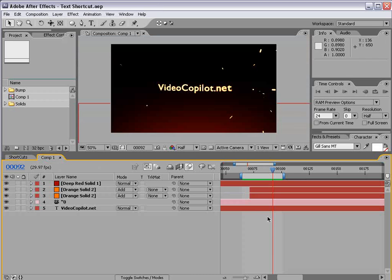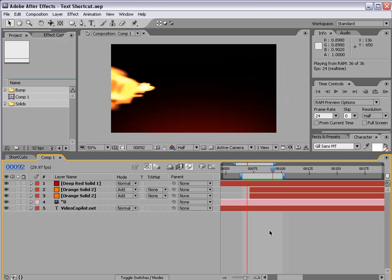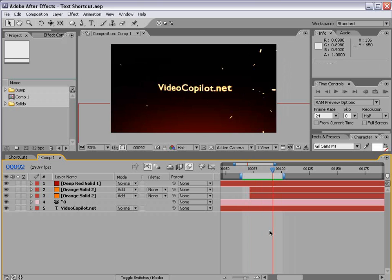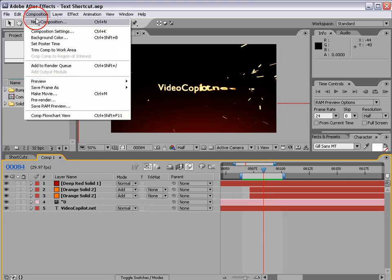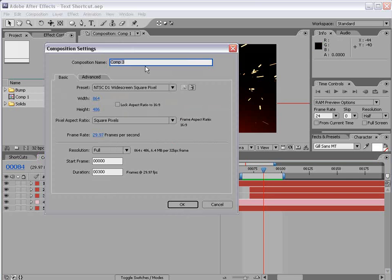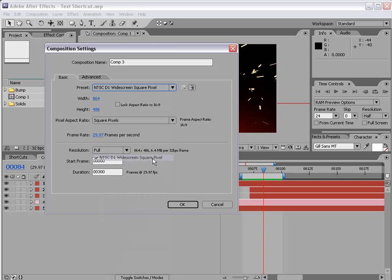So here's what we're going to be creating in the tutorial and I'll go ahead and preview that. Kind of like this rapid text and the sparks flying everywhere. So let's go and create a new composition. I'll do widescreen and 300 frames long, choose OK.